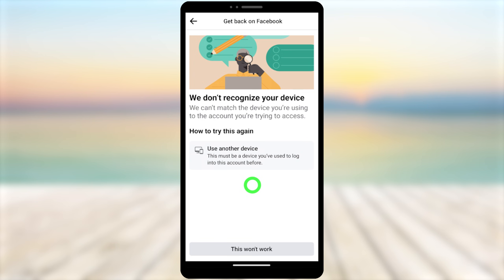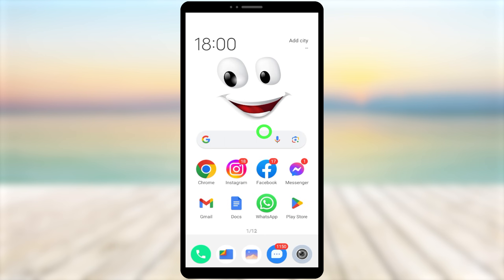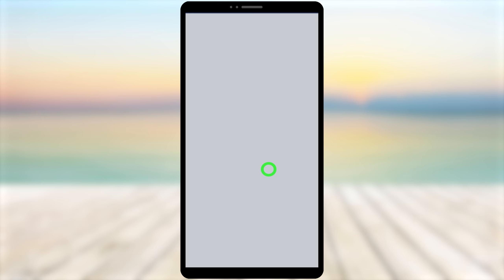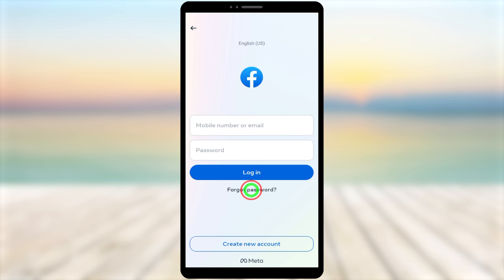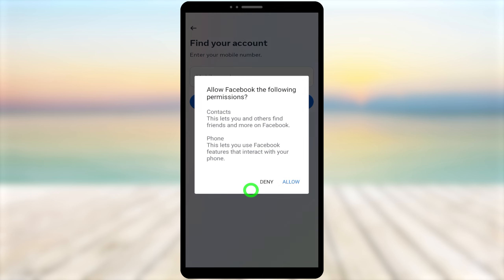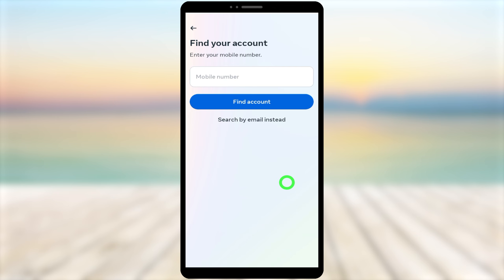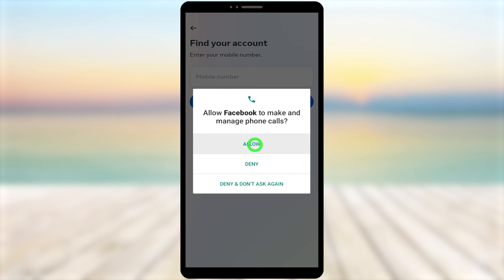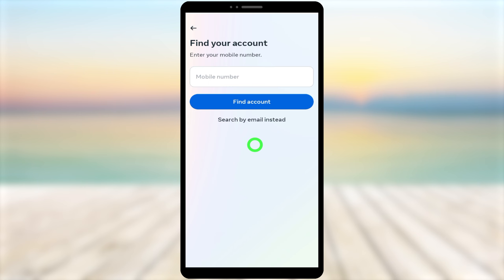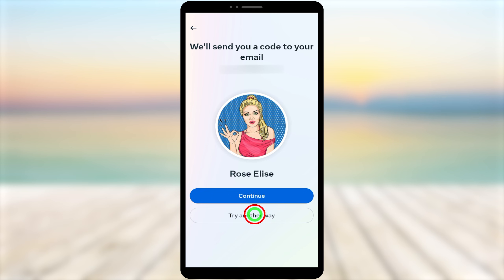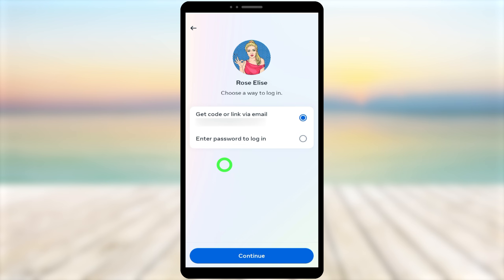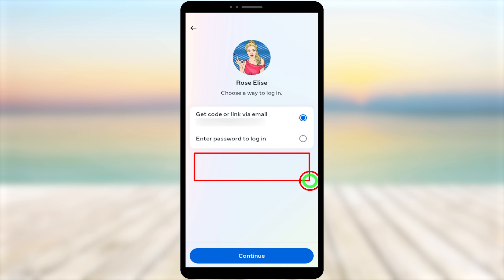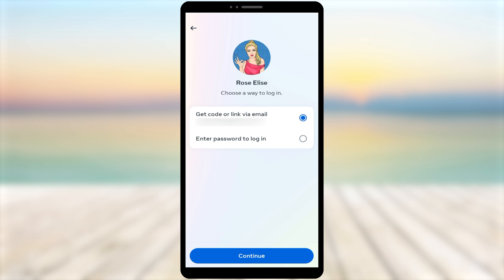To start, I will open my Facebook application. After loading, you get the login interface. Since we don't have access to our email or phone number, select 'Forgot Password.' Allow the permission to find your account automatically, then Facebook will find the hacked account. Since I don't have access to my email, I tap 'Try Another Way.'